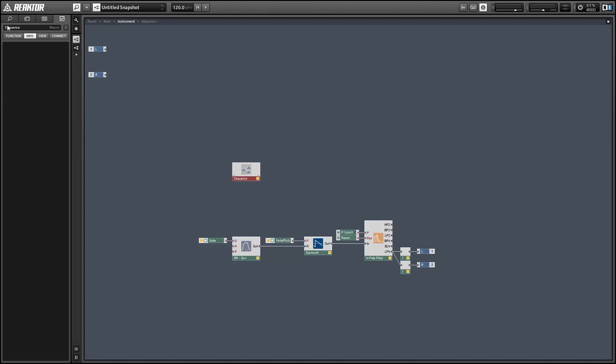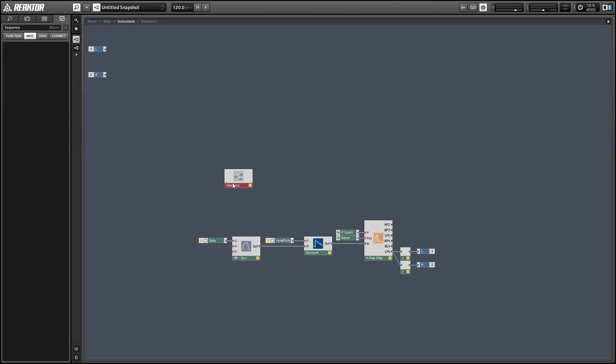And what I'm going to do just as an example is use our sequence to modulate the pitch cutoff of the filter, but we'll set it up in a way such that you can use the same structure for any knob.